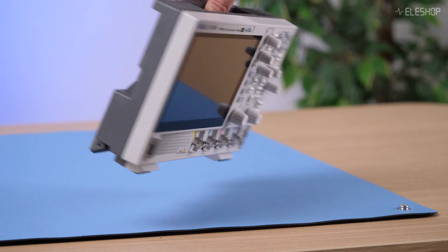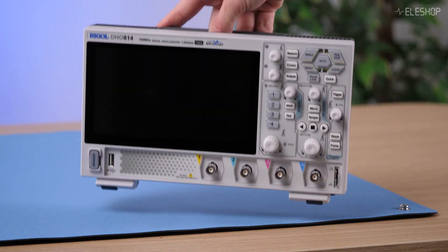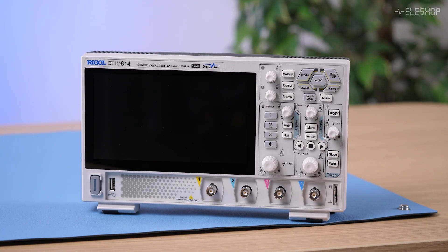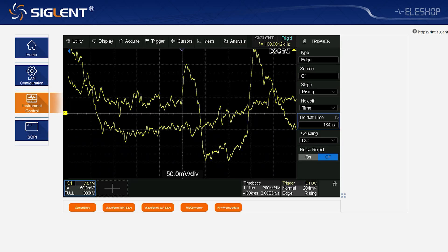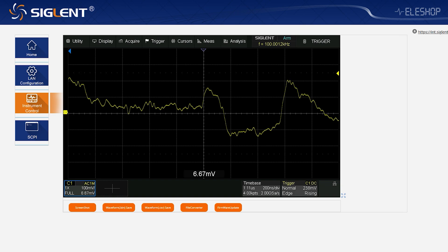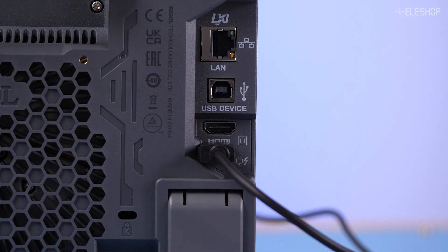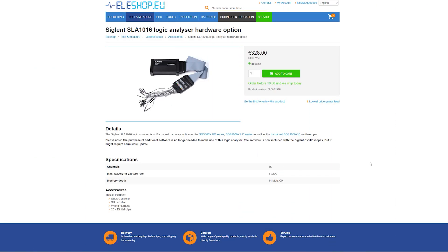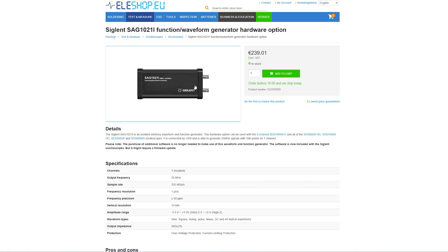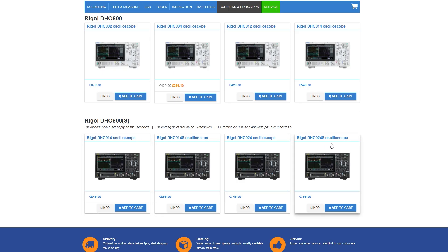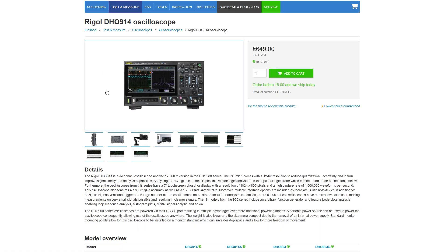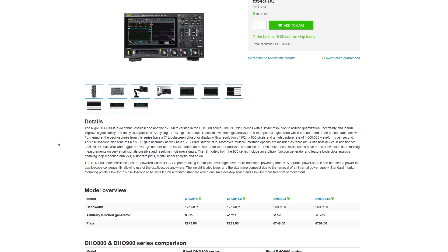Physically, the Riegel is a bit more compact — great for smaller workbenches, but it does mean the buttons are slightly smaller, something to consider depending on your preferences. Both are operational with a web interface, but only the Riegel supports USB-C for power input. As for extras, the Siglund can be equipped with an optional logic analyzer and function generator, which even allows Bode plot analysis, while the Riegel does not offer these features at all. If you want a function generator or logic analyzer with the Riegel, you can look at the Riegel THO 900 series.